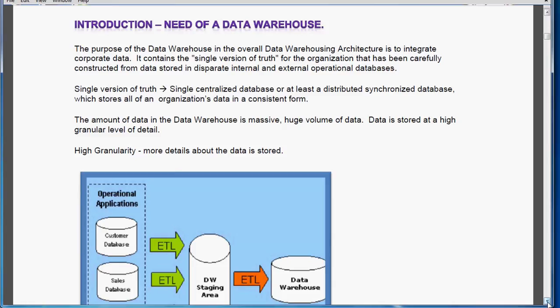The amount of data in the data warehouse is massive — that means a huge volume of data. Data is stored at a high granular level of detail, meaning more details about the data will be stored.